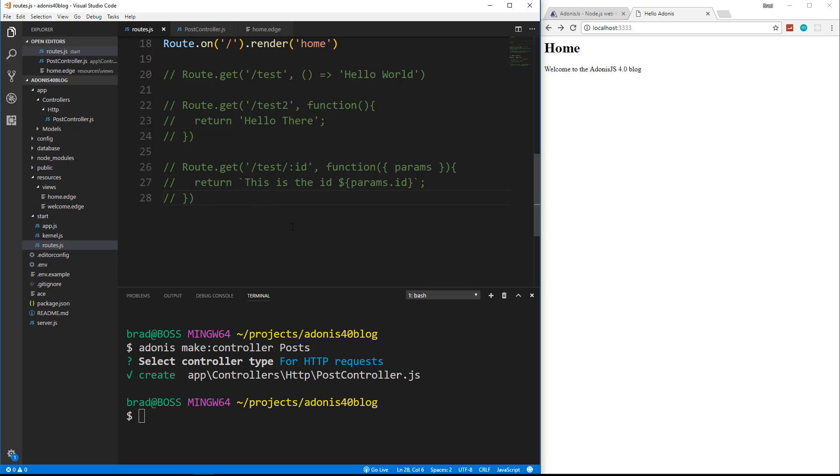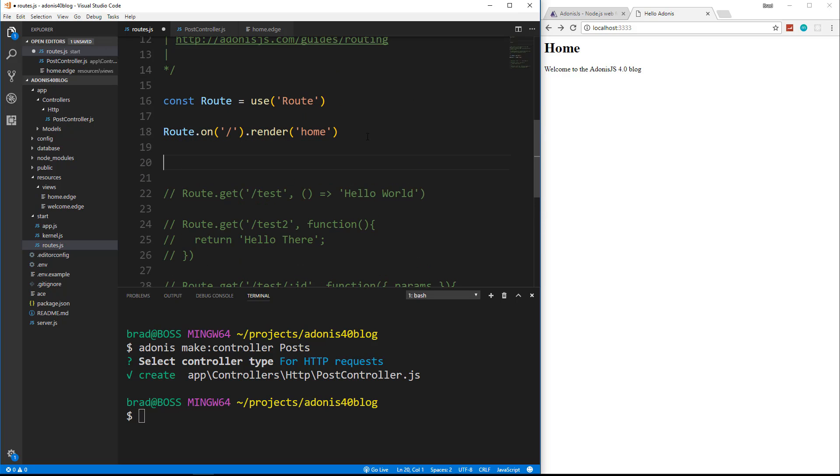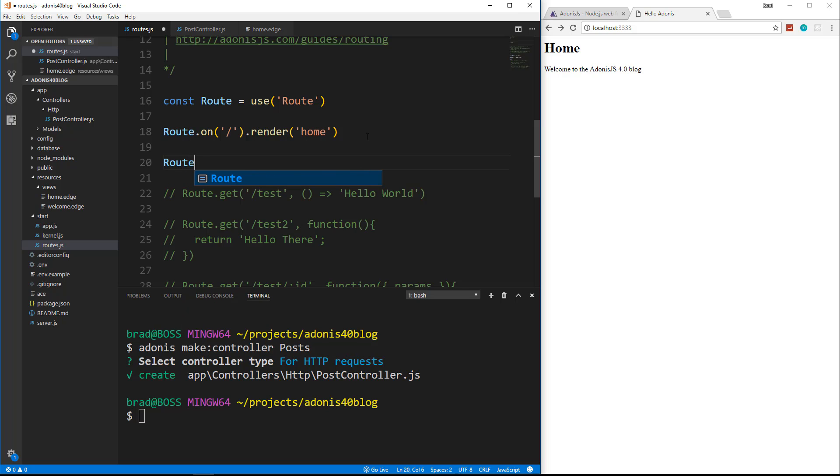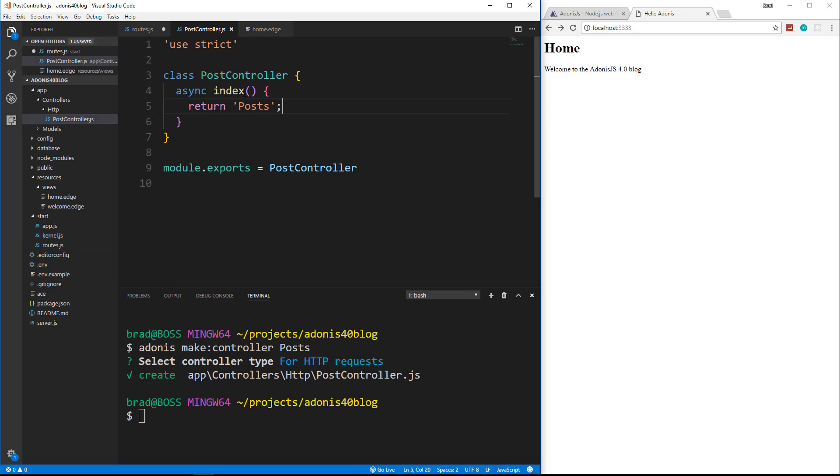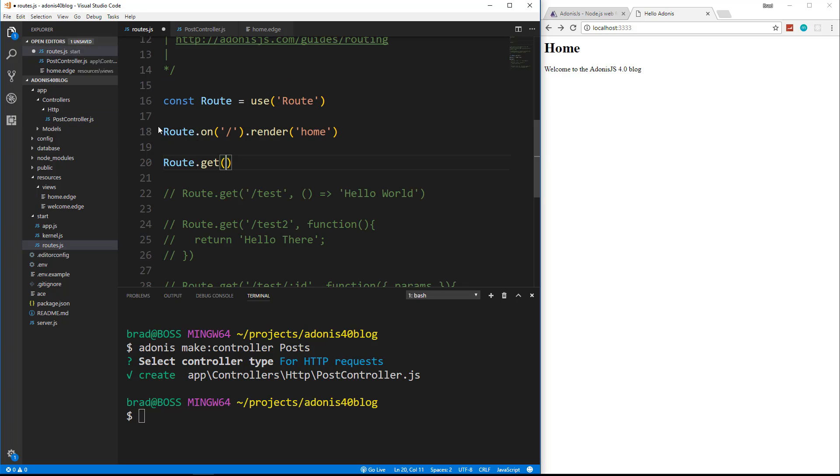So we'll go to our routes file, and actually, let's go above all this test stuff, and let's say route.get. By the way, notice that I'm not using semicolons because the convention for the core Adonis code is not to use semicolons, and I'm trying to stick to that, which is very hard because I always use semicolons. Now, it's up to you what you want to do. I just want to keep it all consistent, so I'm going to try not to use them.